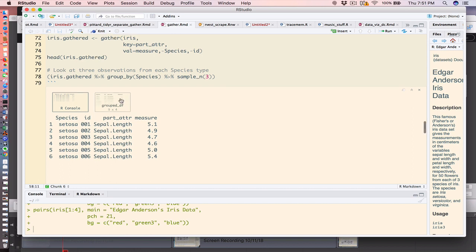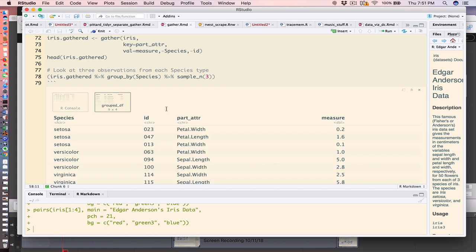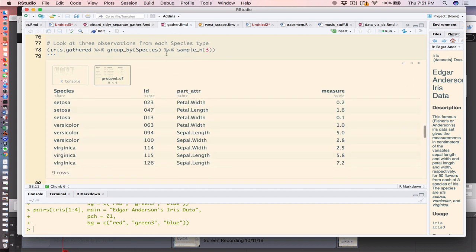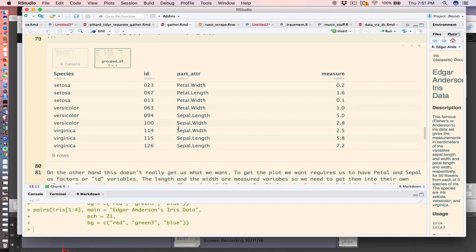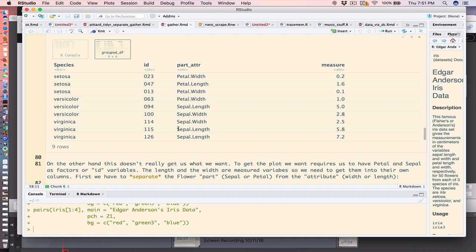So I've run this command here to group by each of the species and sample about three rows from each, so you can see how this looks. This doesn't really do what we want to get the plot, which requires us to have petal and sepal in its own column, at least for a start.